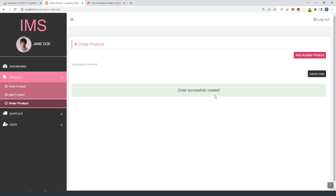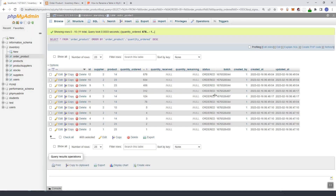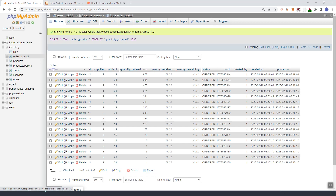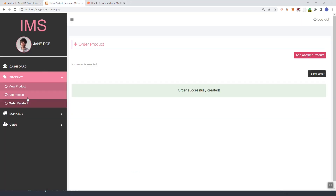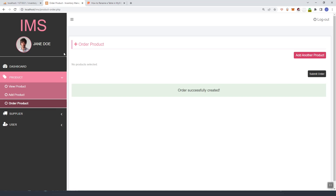In our next video, we are going to pull these orders and create an order list. I think we might need a new navigation for order management. Thank you guys — see you in the next one.